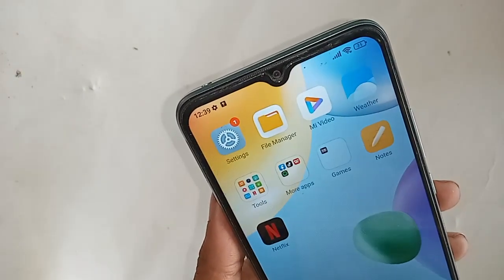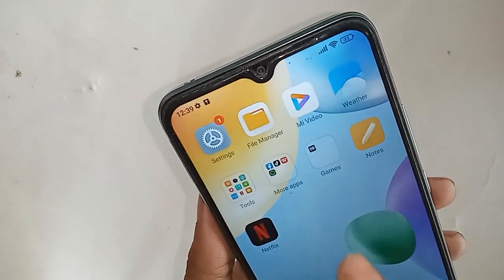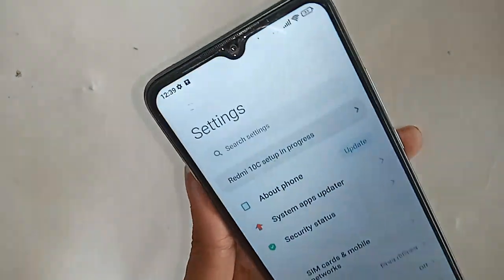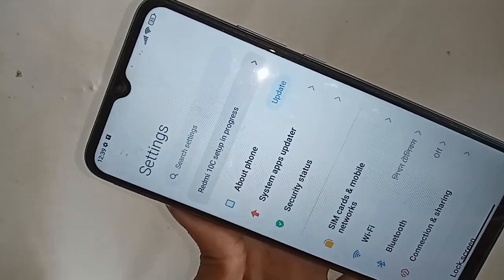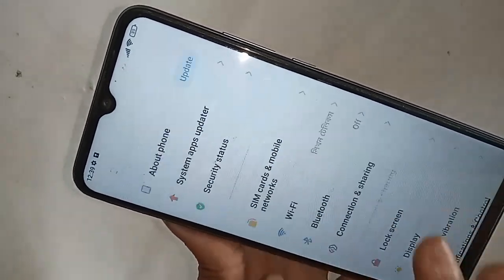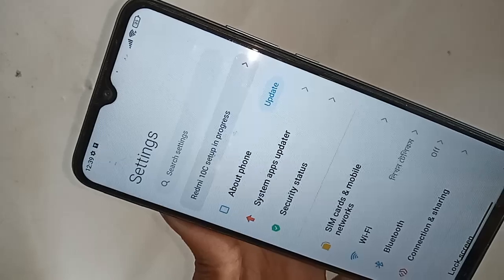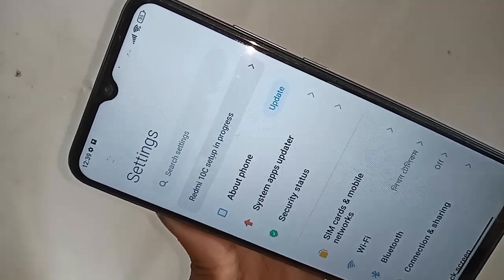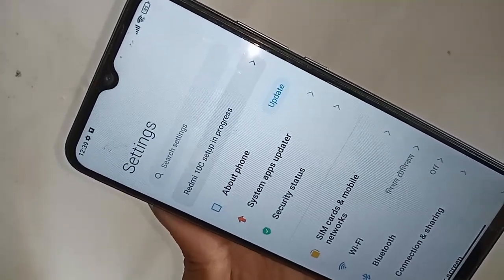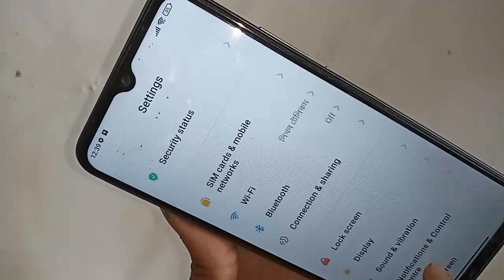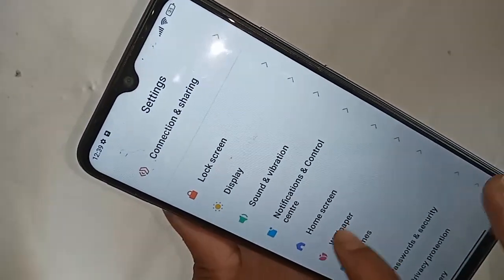First, you have to find the option called Settings, then go to Settings. When you go to Settings, it will present many options. Scroll down and you will see an option called Home Skin, then go to Home Skin.